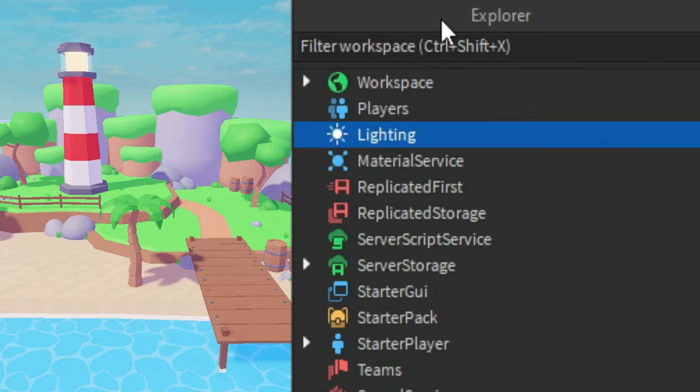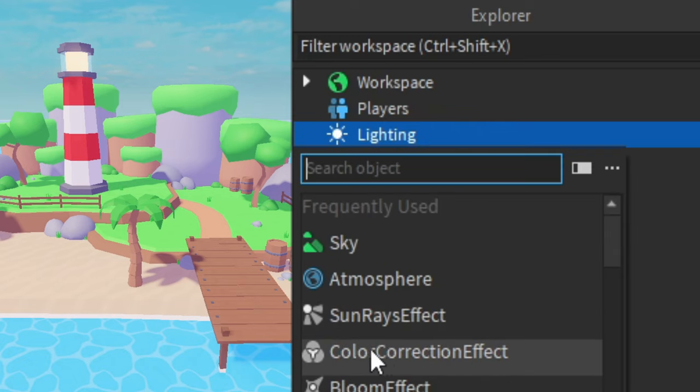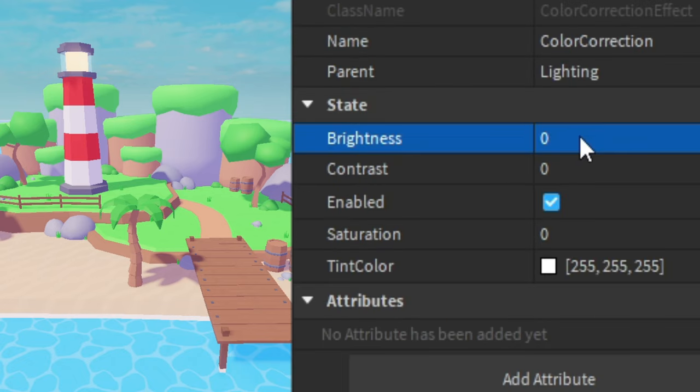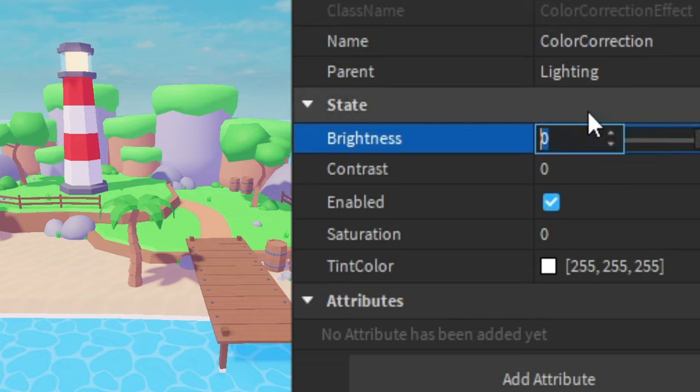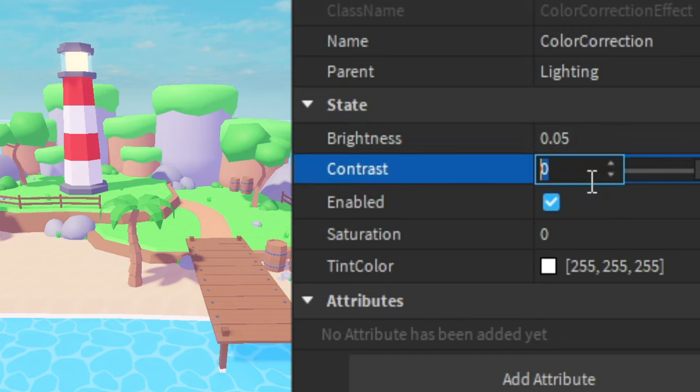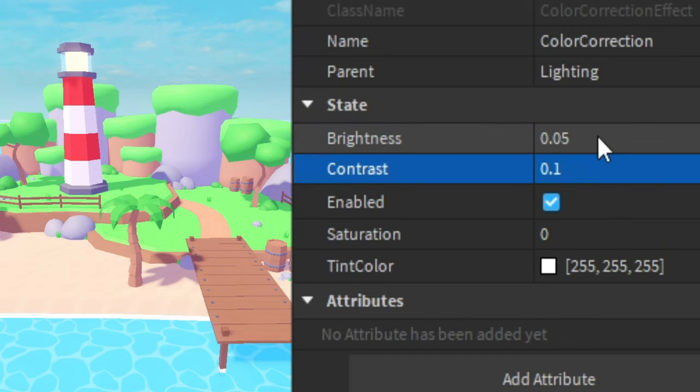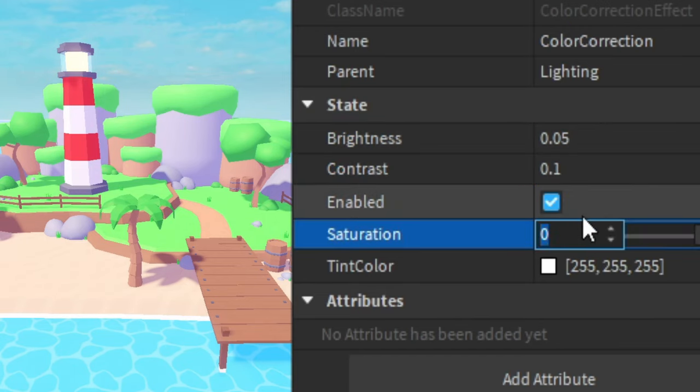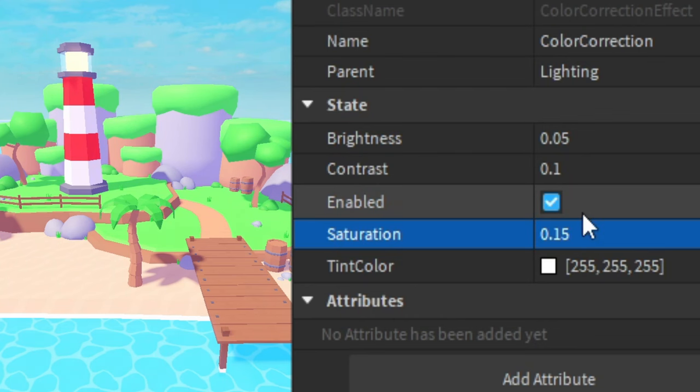Then in the explorer click on lighting, click on plus. Then we're going to add in a color correction. Then go to properties. And for brightness we're going to change it to 0.05. For contrast we'll make it 0.1. And for saturation I'm going to make it 0.15.